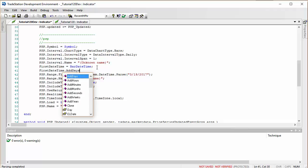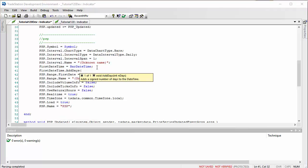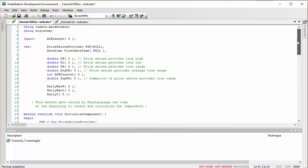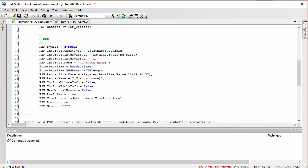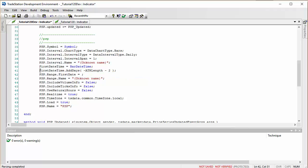Now we're going to add a few days to this, because we'd like to load a bit more data than that. We'll say 'firstDateTime.AddDays' and add some negative days to go back in time, using the ATRLength input made negative, and taking away two more days as well. Then where it says 'psp.FirstDate', we can put in 'firstDateTime' rather than the preset date.